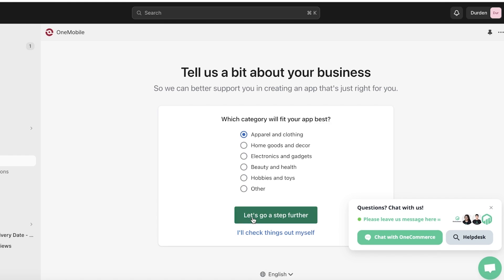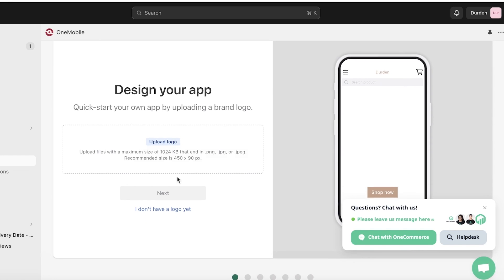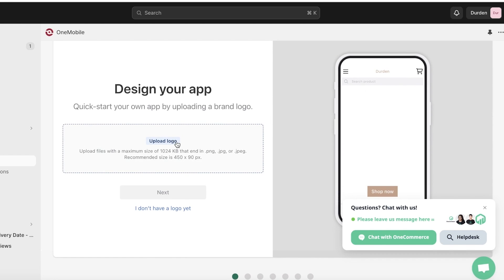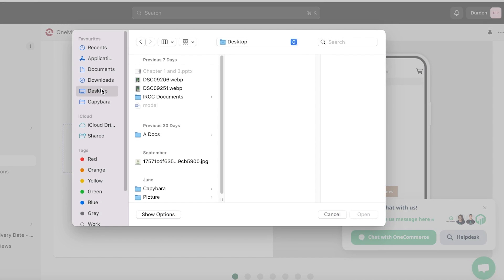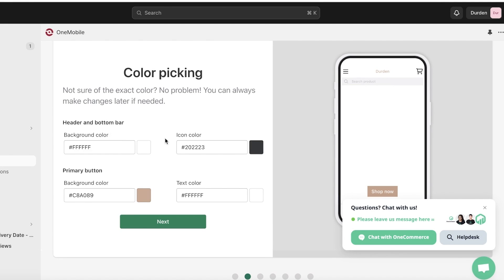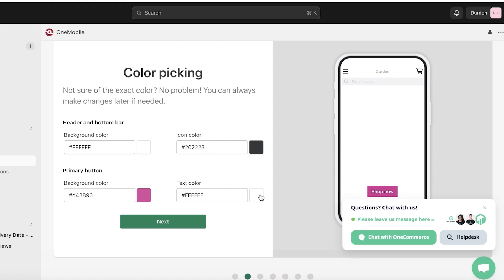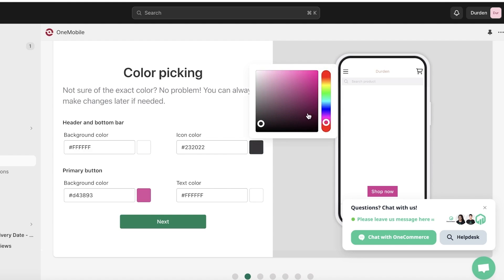After that, enter the category your app fits best into — for us this is Apparel and Clothing — then click Let's Go. You can then get started choosing the design of your app, which includes your logo. Click on Upload Logo to upload your own, or click 'I don't have a logo yet.' Then choose your colors: the primary button color, text color, and icon color — I'm going with a pink theme throughout.